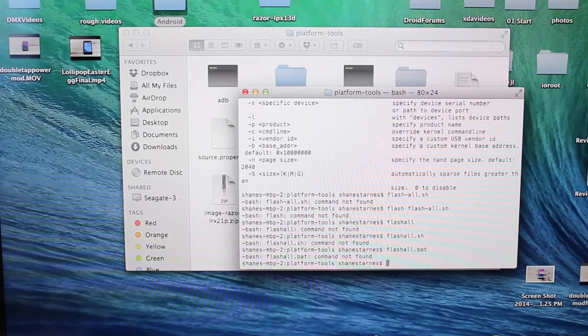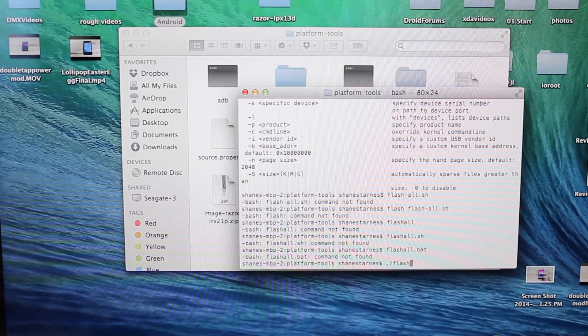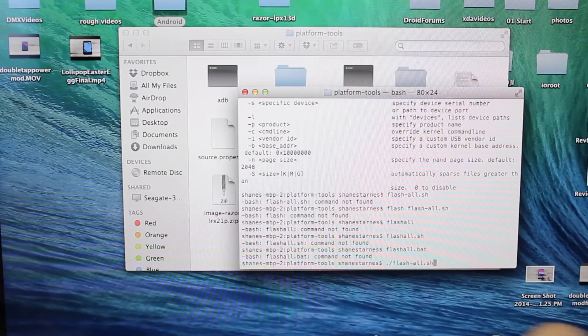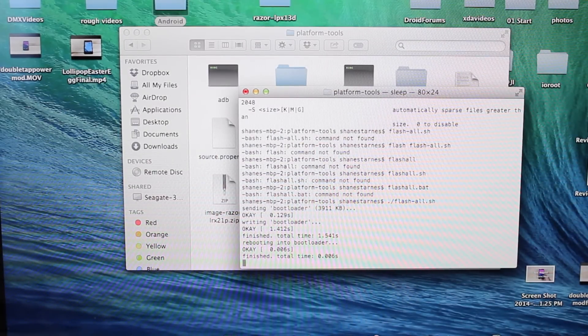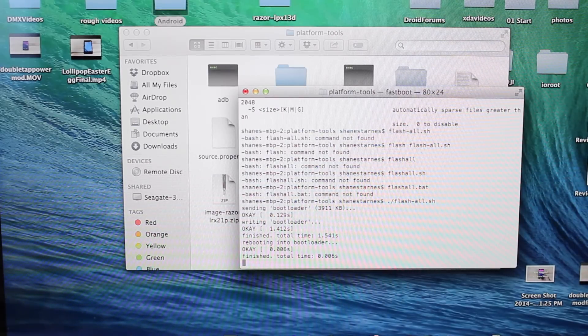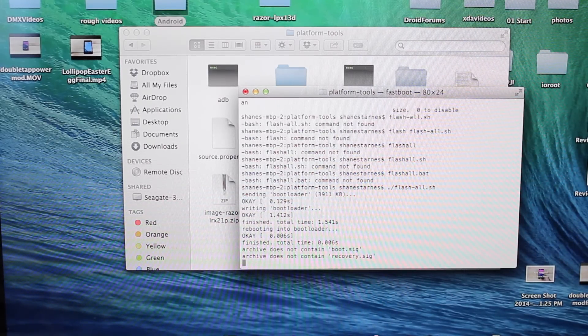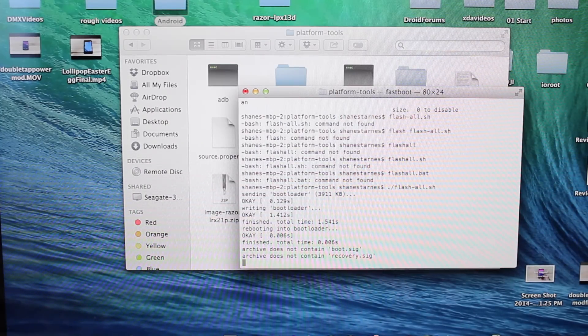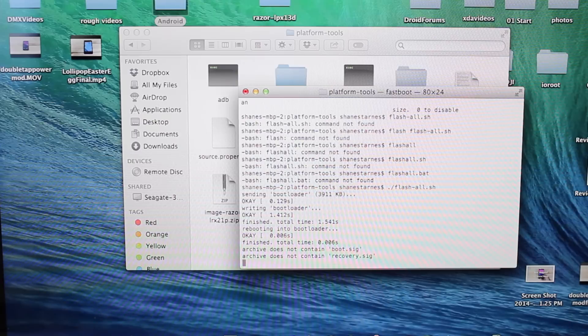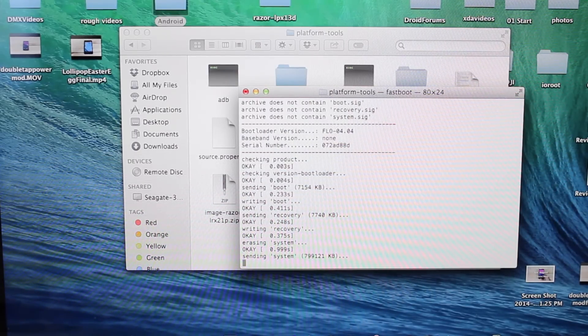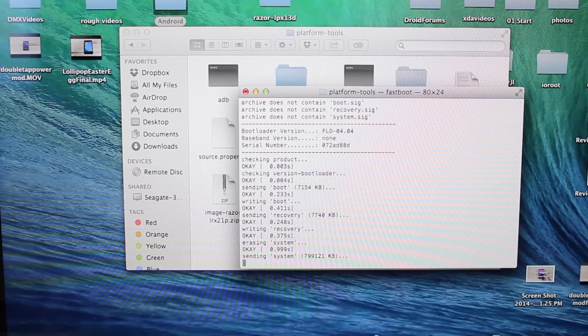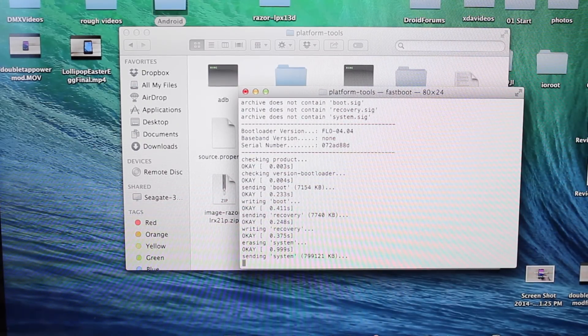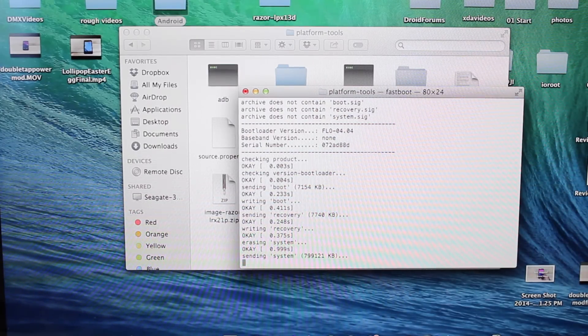So we will need to, on a Mac, hit dot forward slash flash-all.sh. And that will begin to flash the file. Be sure to include, on a Mac, the dot forward slash and forward slash or it's not going to do anything. You can see I've tried several different things. Anyhow, dot forward slash flash-all.sh. On Windows, you will type flash-all.bat and it'll begin to flash the image. So we'll let it do its thing here. It may take a few minutes. As soon as it's finished, we will come back and see what we have.